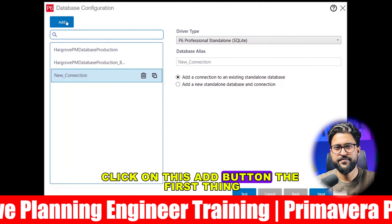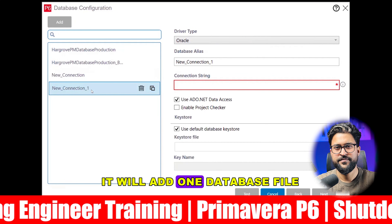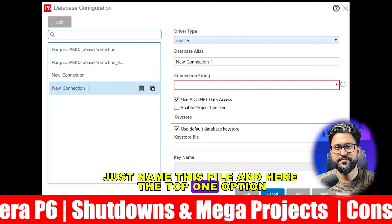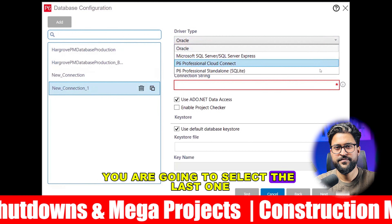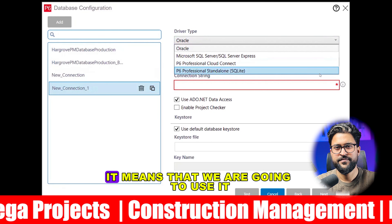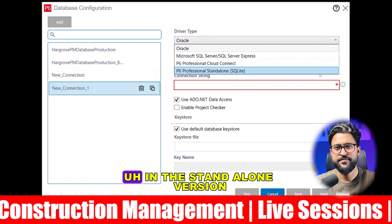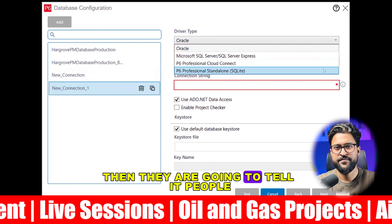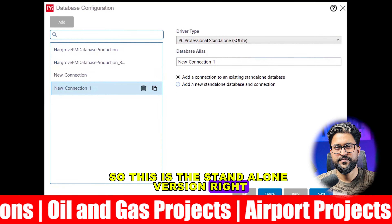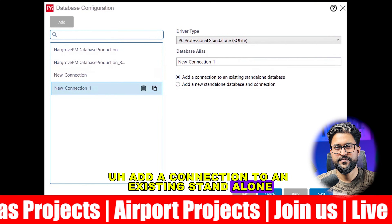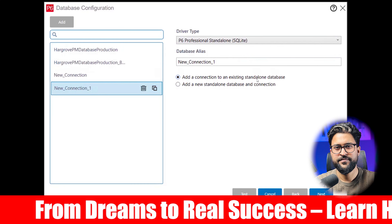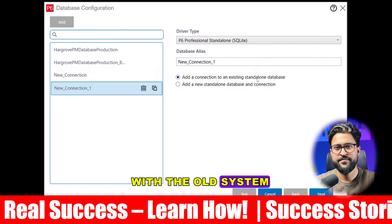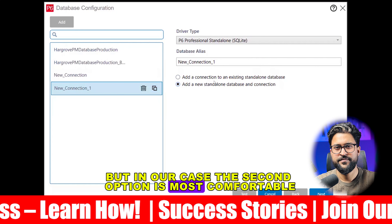Clicking 'Add' will create one database file that is going to be saved in your system — just name this file. At the top option, you are going to select the last one: 'P6 Professional Standalone'. That means we are going to use it in standalone version. 'Add a connection to an existing standalone' means you are connecting a new system to an old existing one, but in our case the second option — creating a new standalone — is most appropriate.